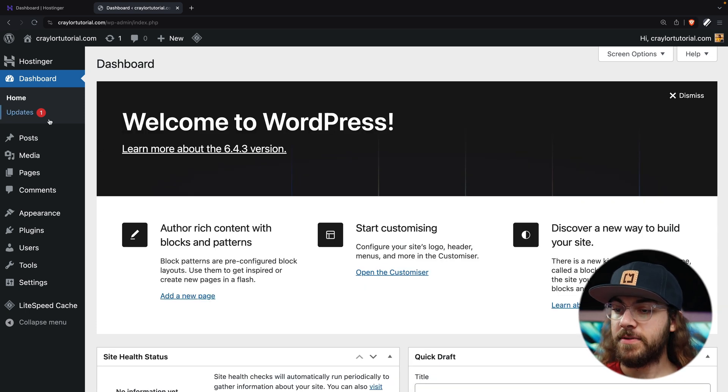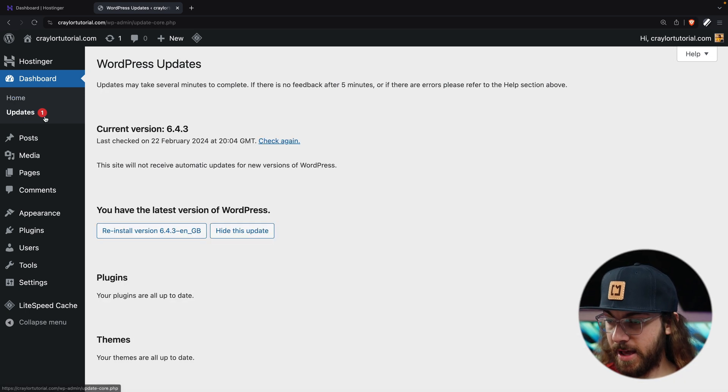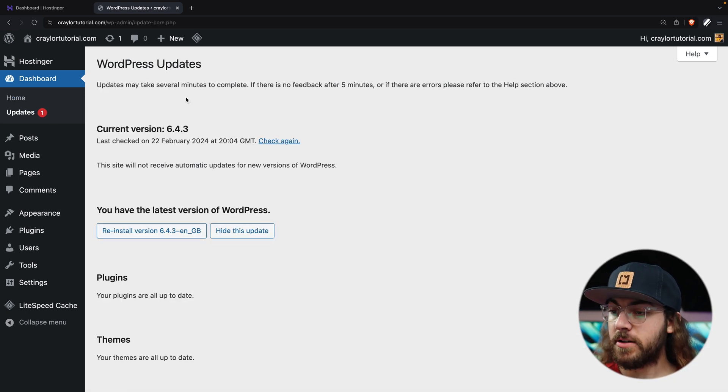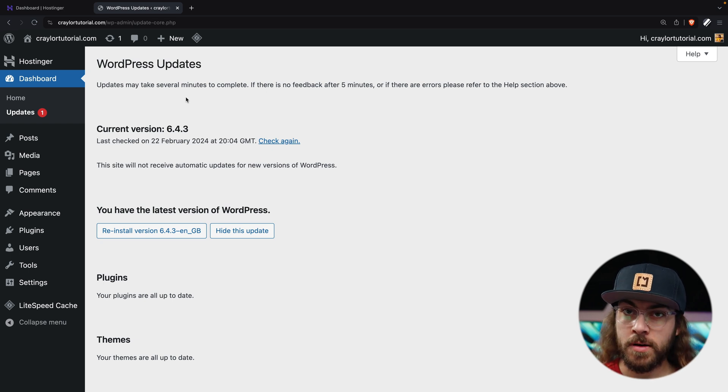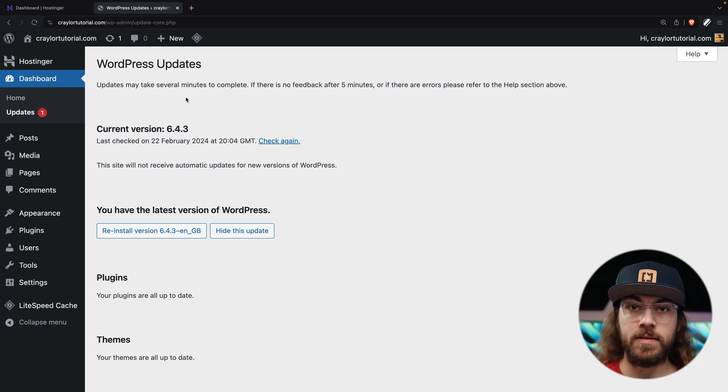Under dashboard, you have this updates tab, and this is where you can check for and install updates for the WordPress core, themes, and plugins.